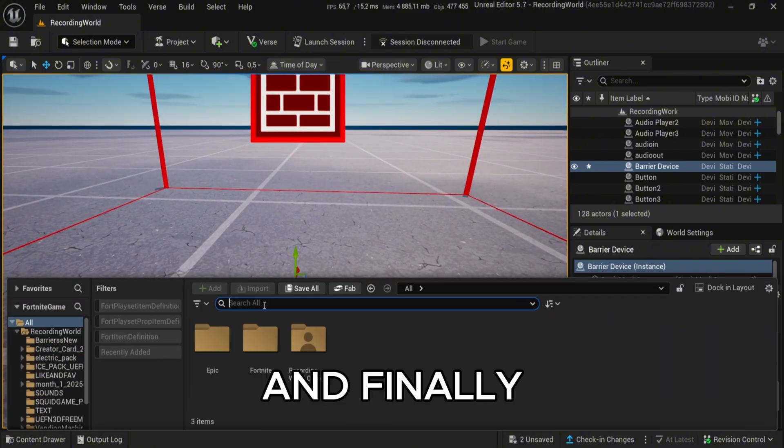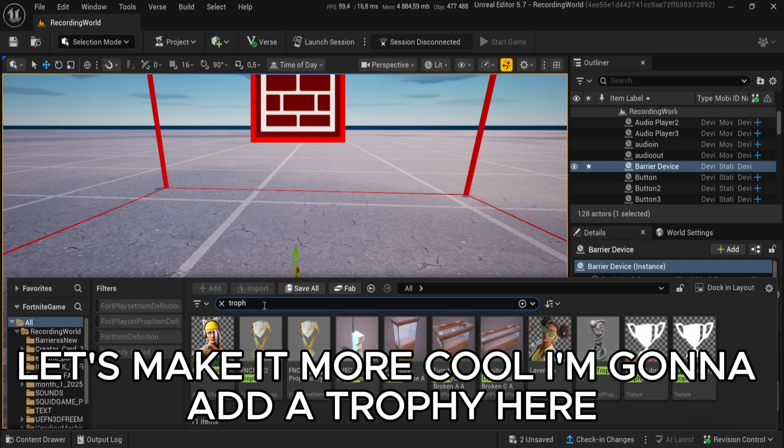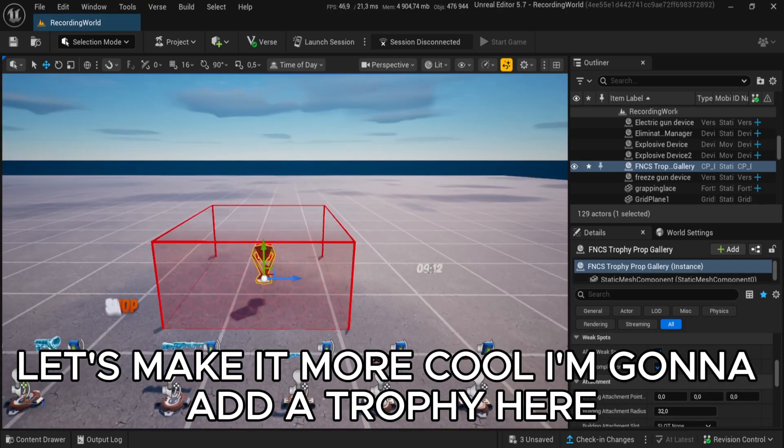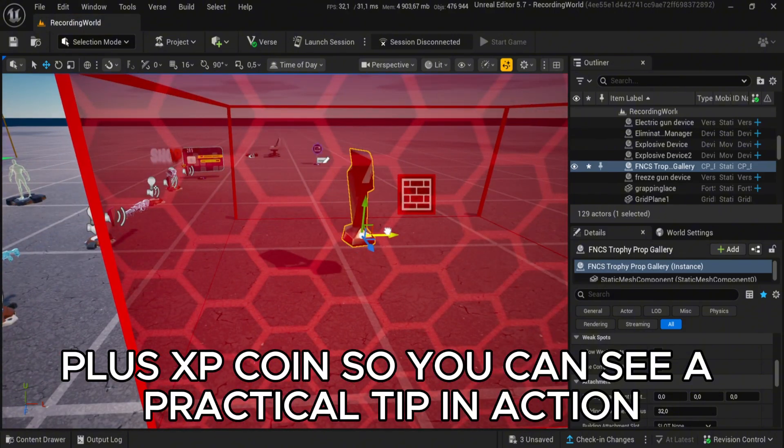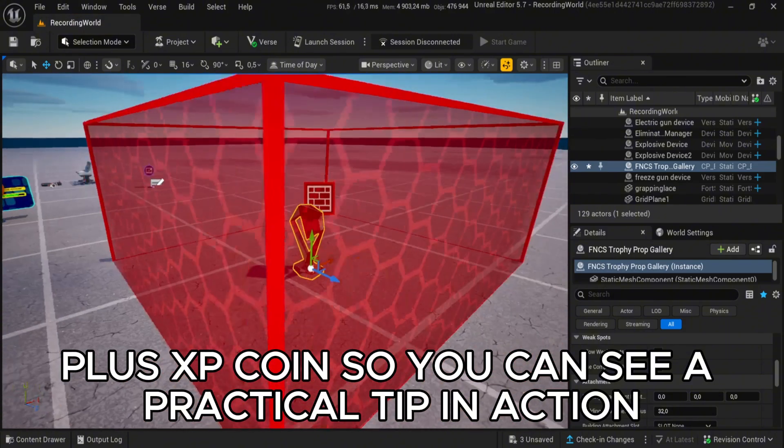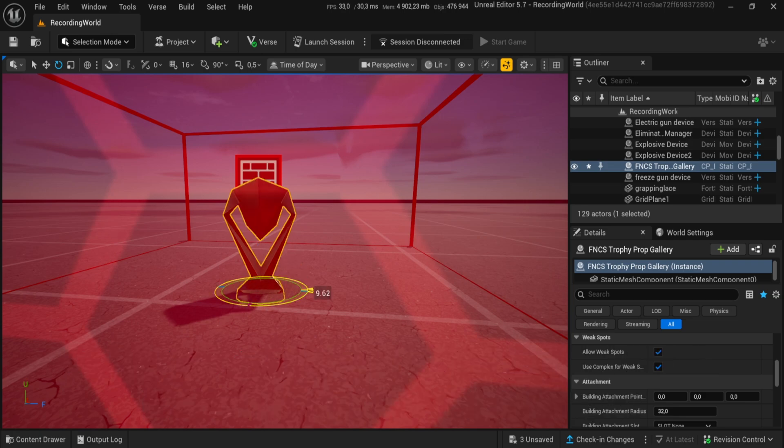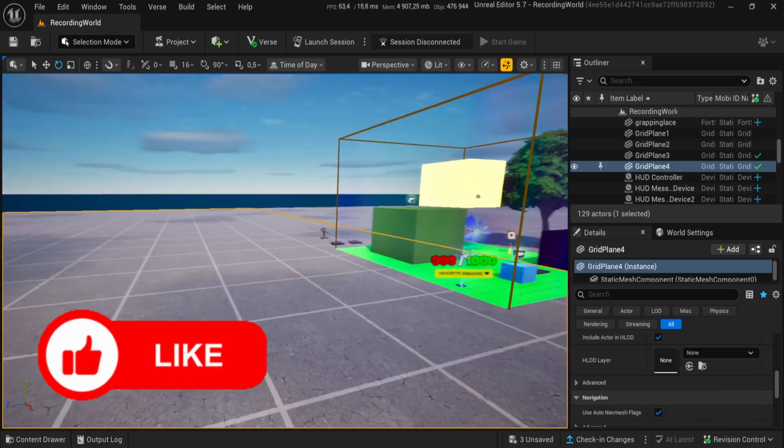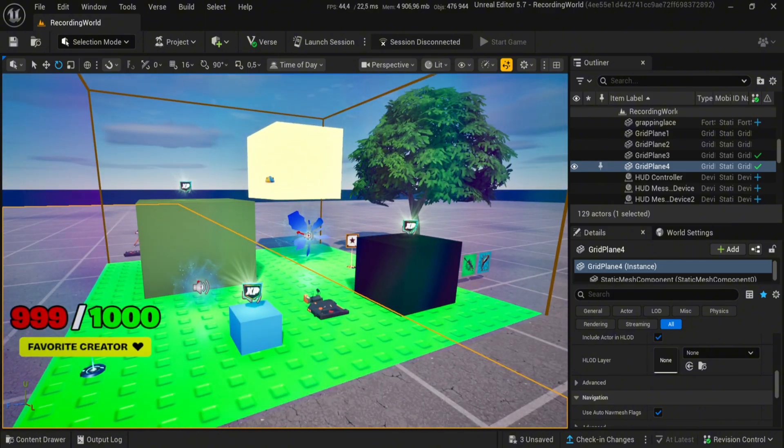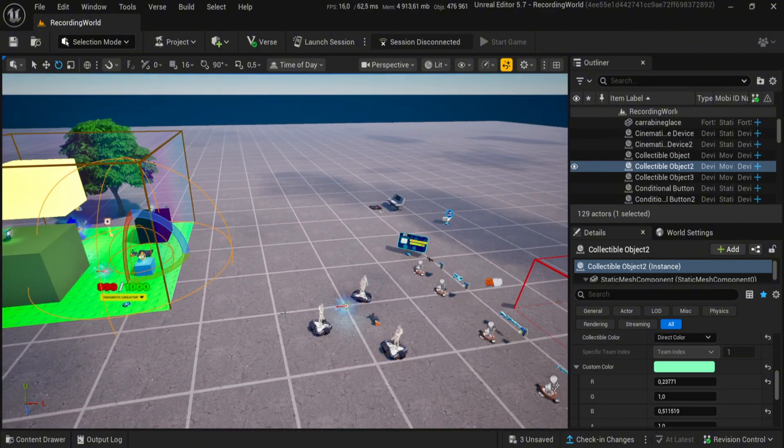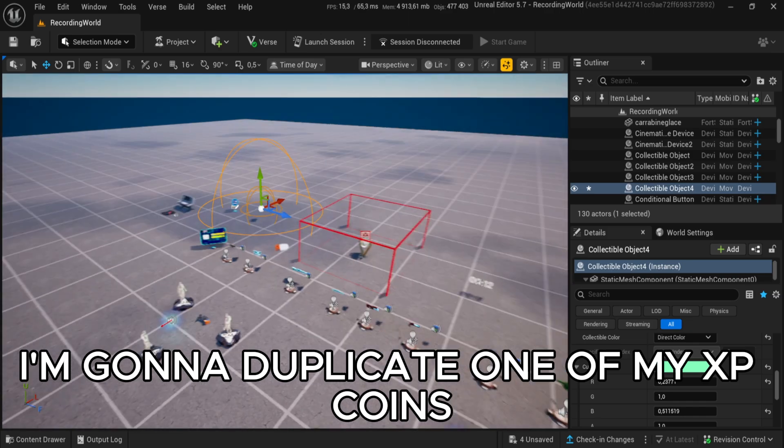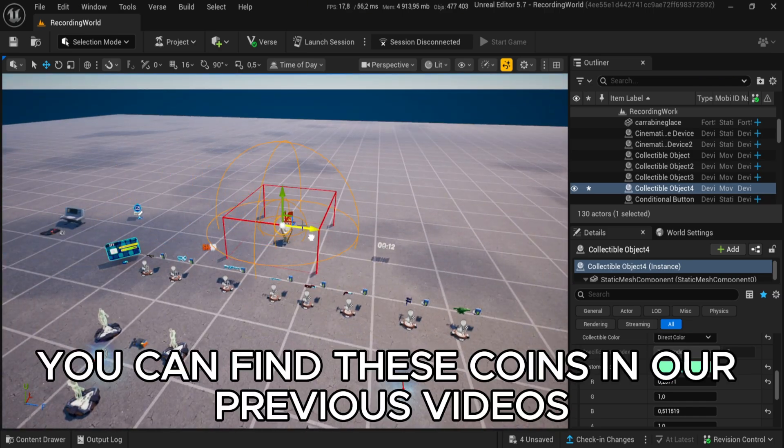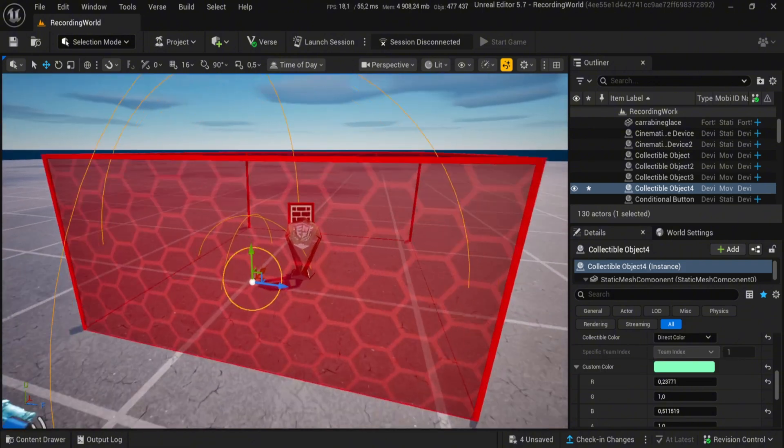And finally, let's make it more cool. I'm going to add a trophy here, plus XP coins so you can see a practical tip in action. I'm going to duplicate one of my XP coins. You can find these coins in our previous videos.